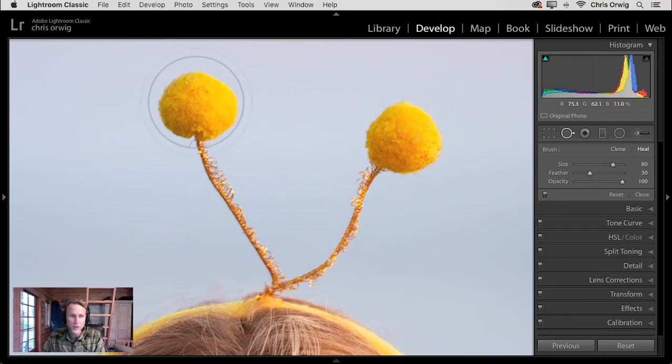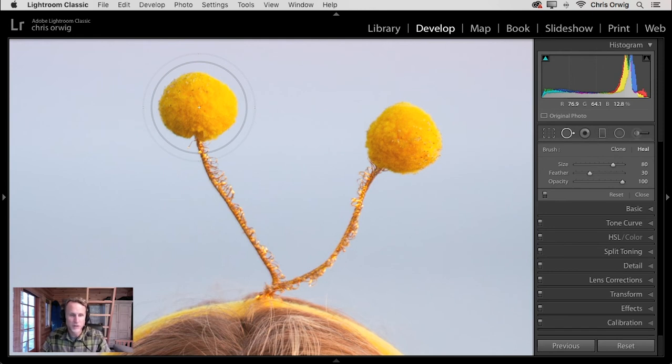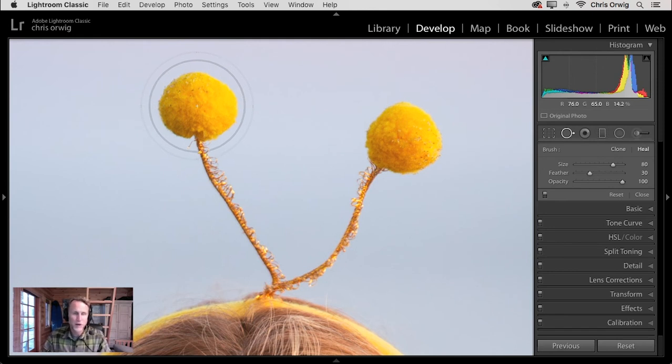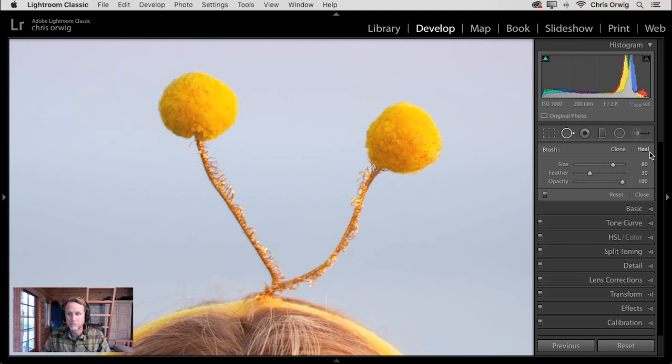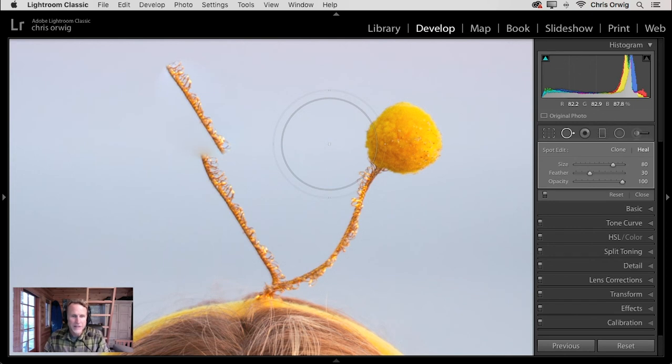Now, typically what you want to do is you want to have your brush size bigger than the object you want to remove. In this case, this little pom-pom right here. I'm on Healing. Opacity is set to 100. And I will just click once and hope for the best. Now, when I clicked, you can see it didn't do a very good job.